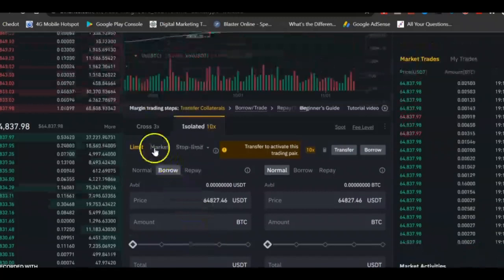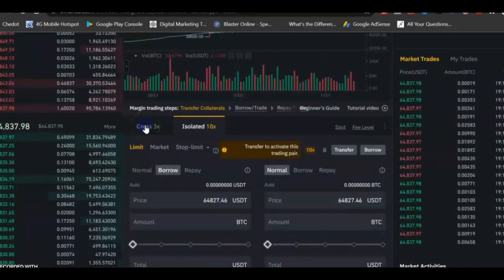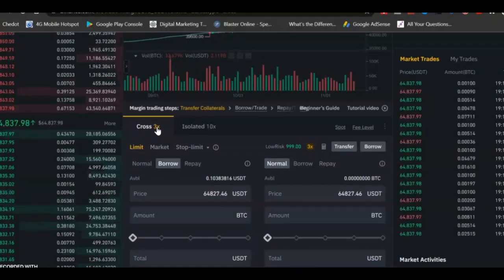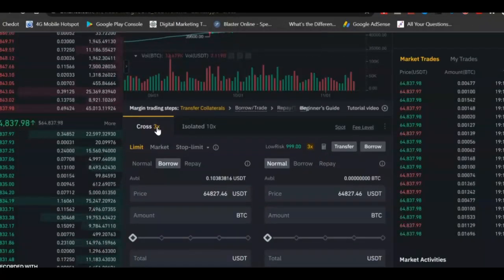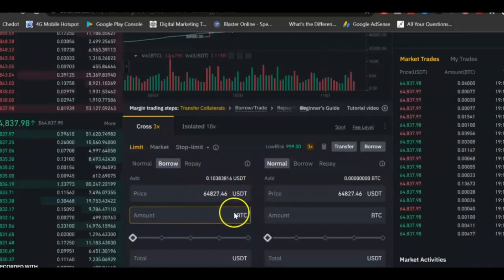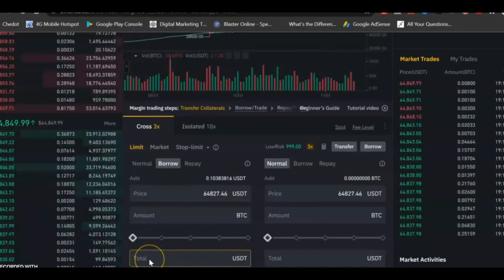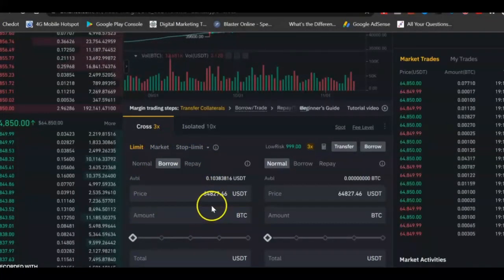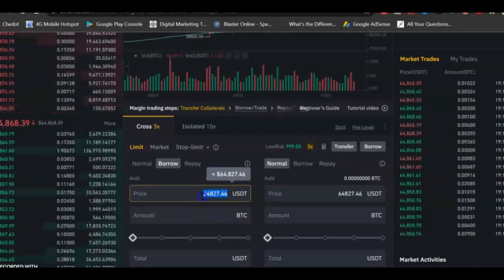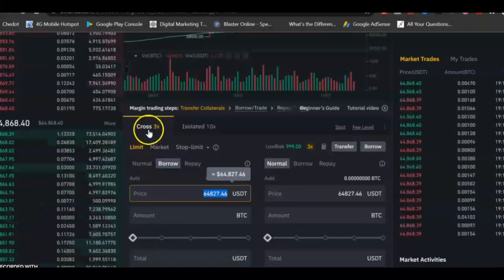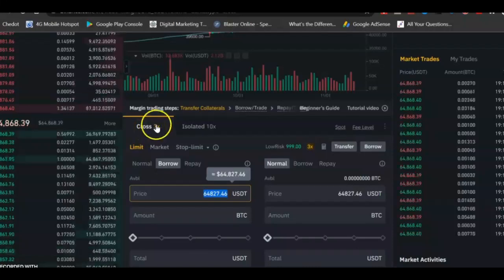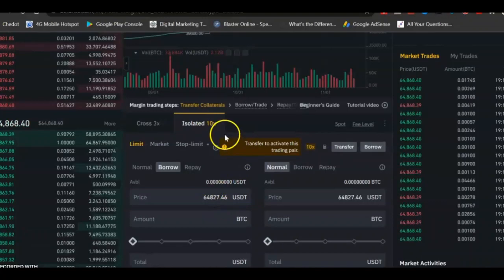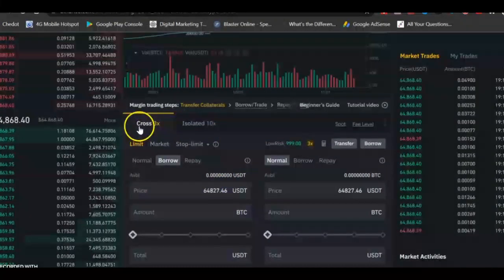Now, this shows Cross — Cross 3x. What this Cross 3x means is that whatever amount you have, you can borrow three times that amount. Let's assume that you have $10 that you want to invest. With $10 in this wallet you just come here, type in the amount, and you have the option of borrowing three times. With Isolated you have the option of borrowing ten times.